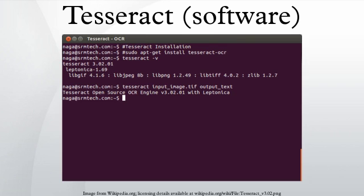Tesseract is an optical character recognition engine for various operating systems. It is free software, released under the Apache license, version 2.0, and development has been sponsored by Google since 2006.